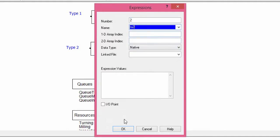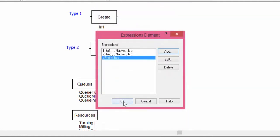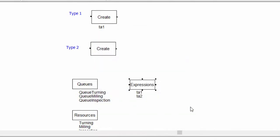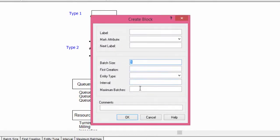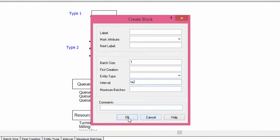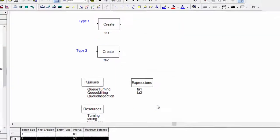Now add the expression for the inter-arrival time of part type B. It is an exponential distribution with mean 8. Confirm with OK, confirm again. We still have to add the inter-arrival time for part type B. The name just used in the expression is TA2.